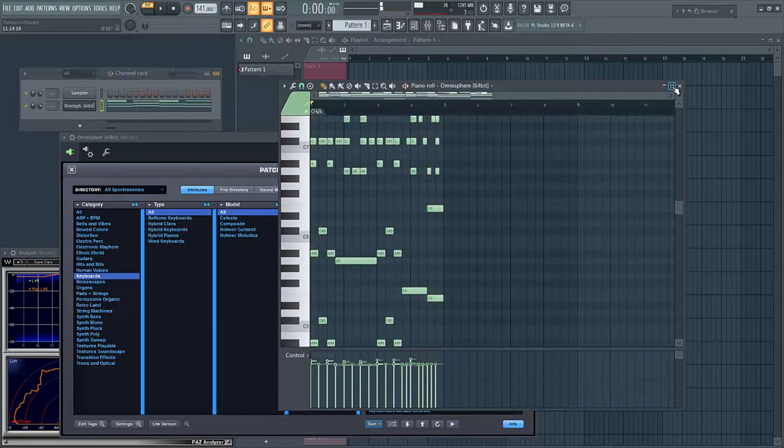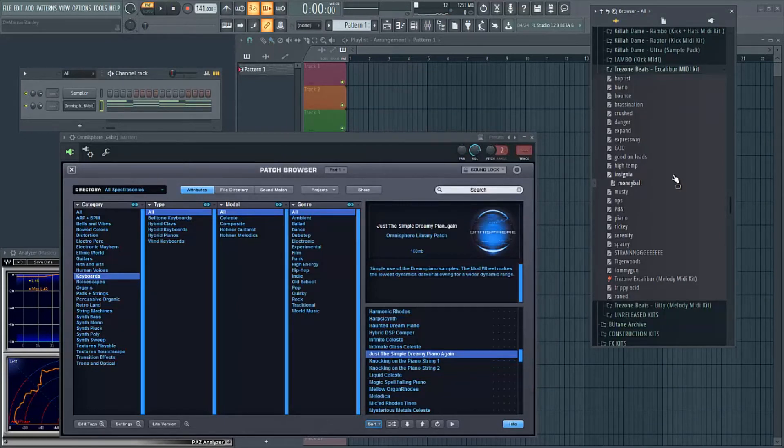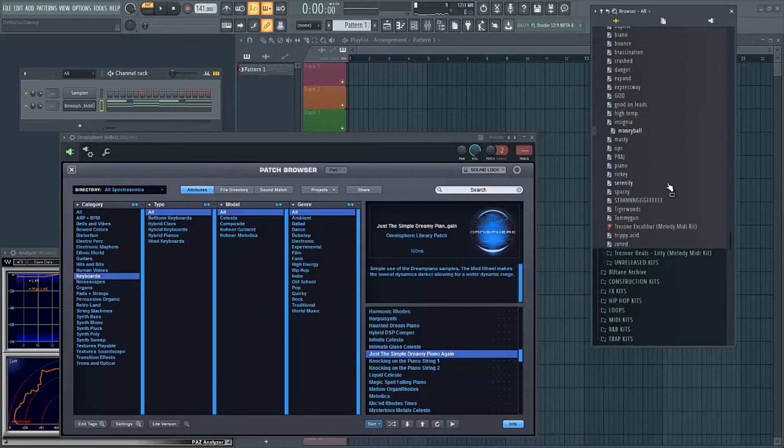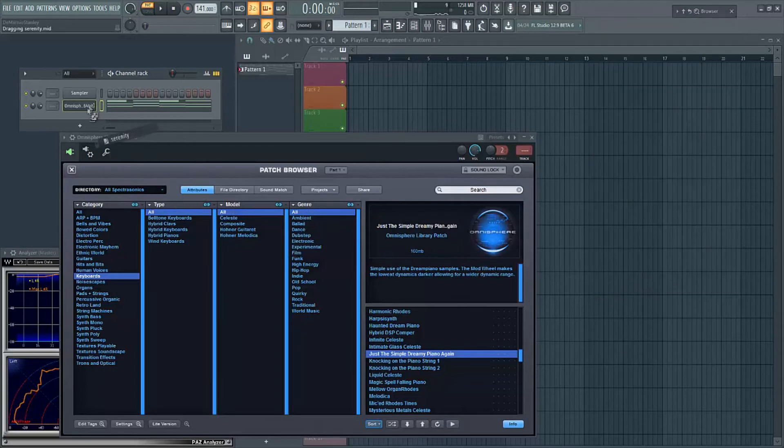That right there, I hear like some Jeezy. That's kind of like some D Rich. You can turn it into some, what's my man's name, Bankroll Fresh. That could be a Bankroll Fresh beat right there. Let me go through a couple more just so y'all can hear what else is in this kit.